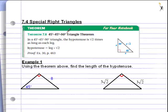Section 7.4 deals with special right triangles. You can use the Pythagorean Theorem to solve for a missing side in a right triangle, but if you can identify it as a special right triangle — meaning a 45-45-90 or a 30-60-90 — there are some shortcuts, some cheats to solving for missing sides with these two types of triangles.